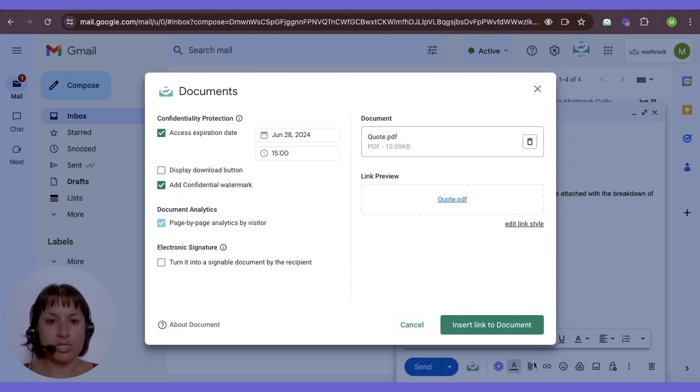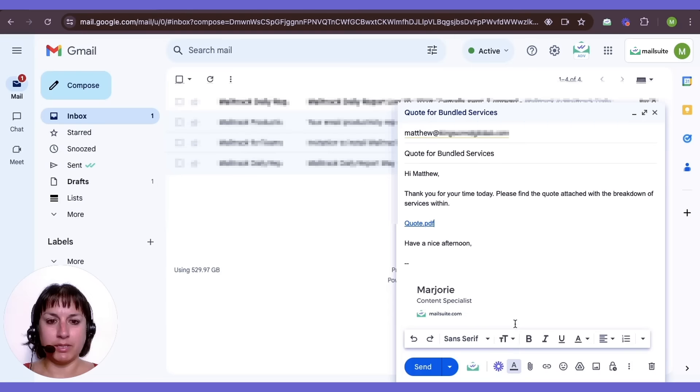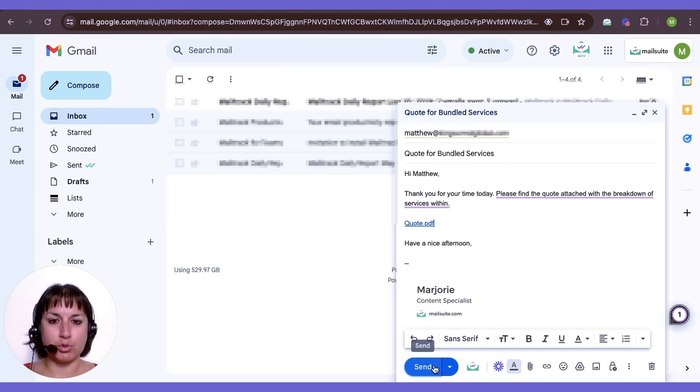Once you've made your choices, insert the link to your document and send your email as usual. This allows you to keep control over who accesses your sensitive documents even after they are sent.